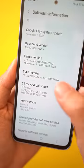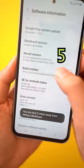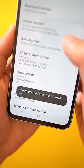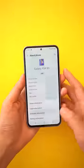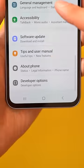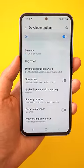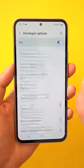Now tap the build number seven times to enable developer options. Go back to the Settings menu and you'll now find the once-hidden Developer Options tab. From the list,